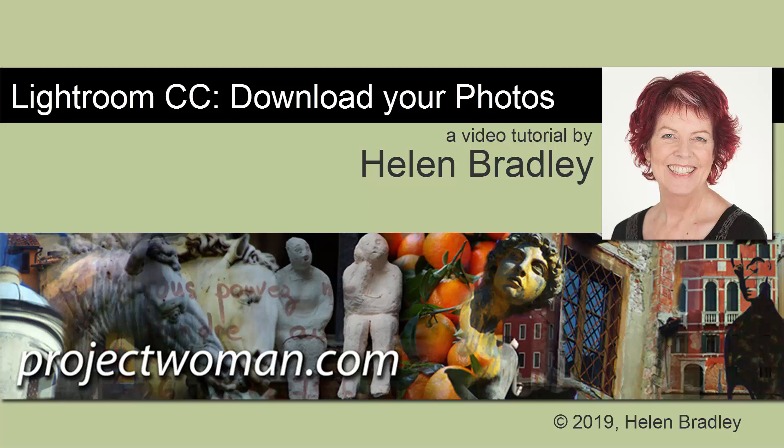Hello and welcome to this video tutorial. Today we're looking at how you can download photos from Lightroom CC to your computer as a backup. It's not as easy as it probably should be.